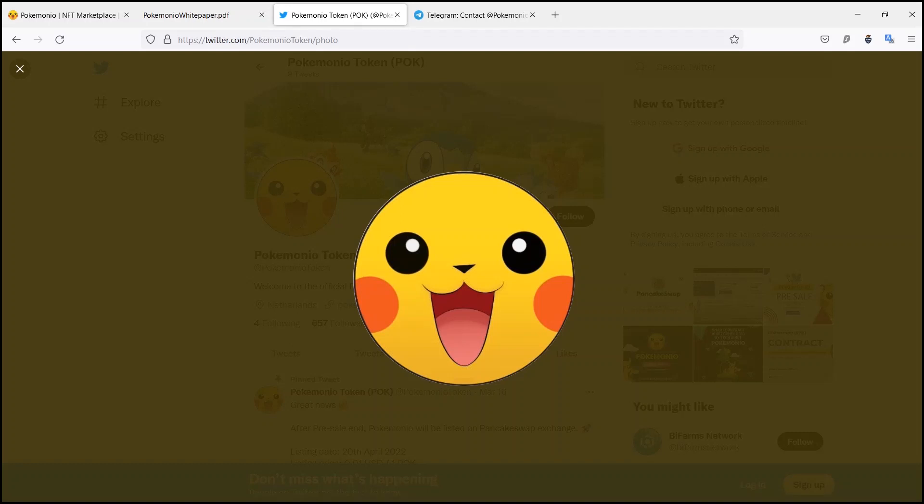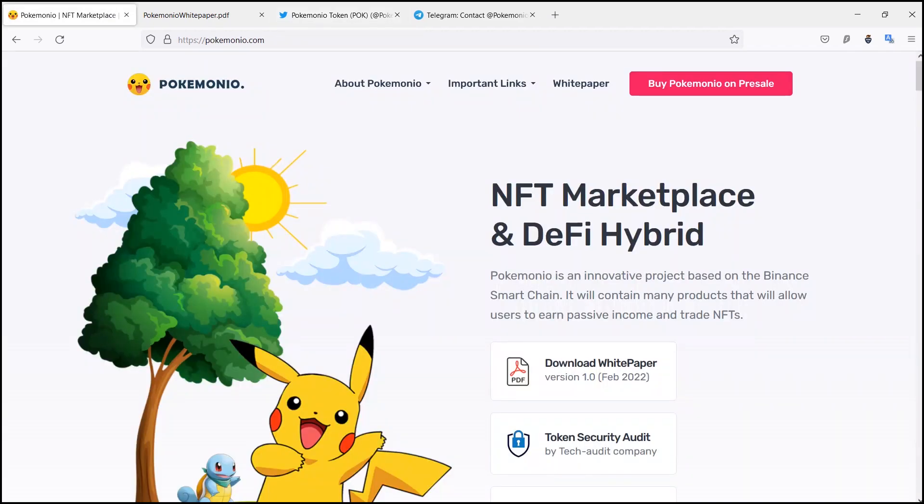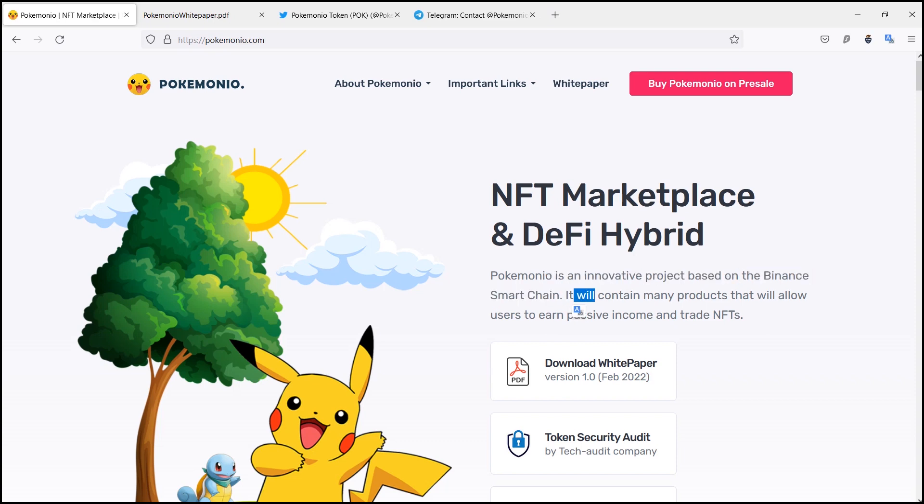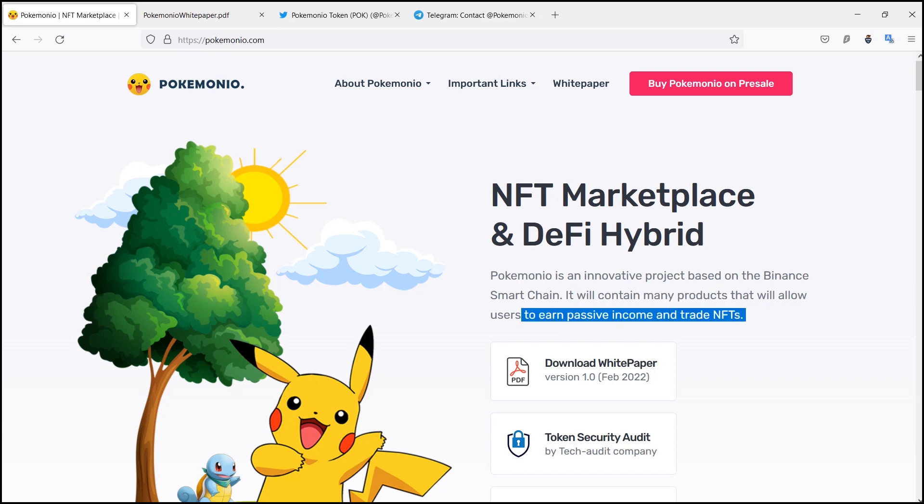Hello good people, welcome to a brand new video. The topic of today's video is Pokemonio. There must be a question in your mind: what is Pokemonio? Let me clear you. Pokemonio is an innovative project based on the Binance Smart Chain. It will contain many products that will allow users to earn passive income and trade NFTs.